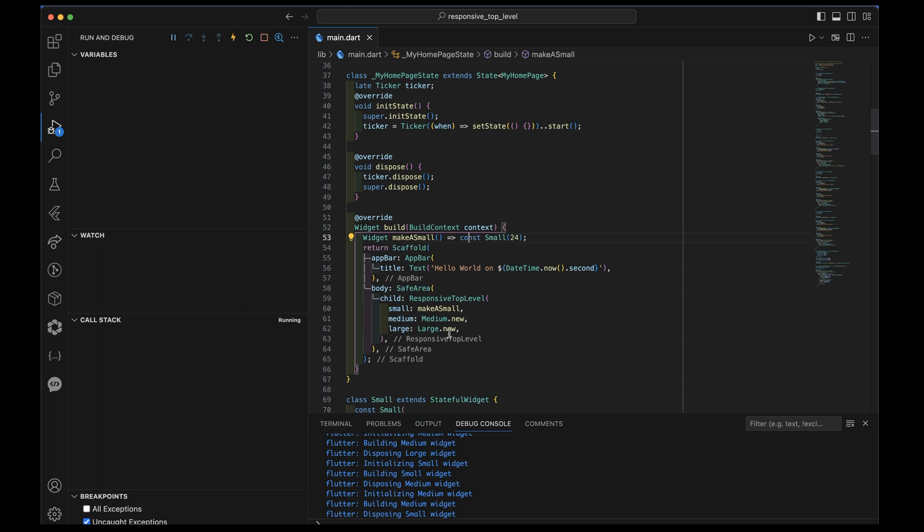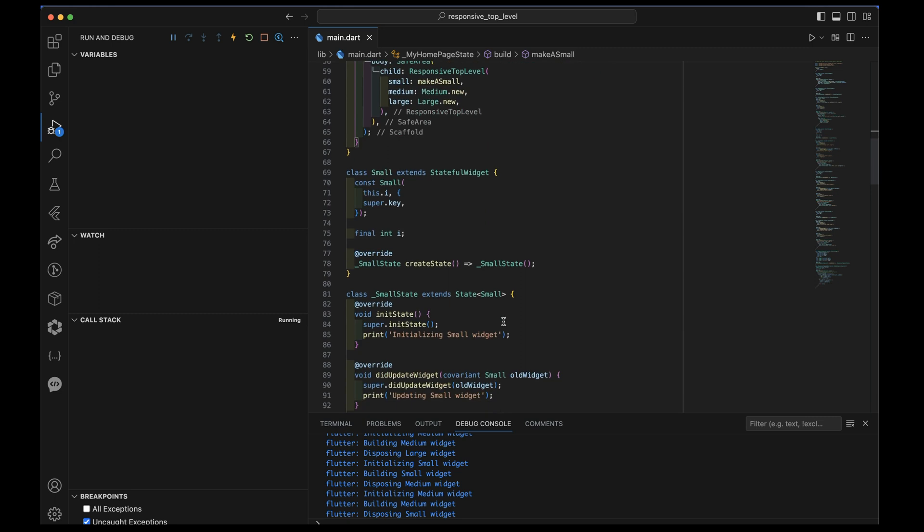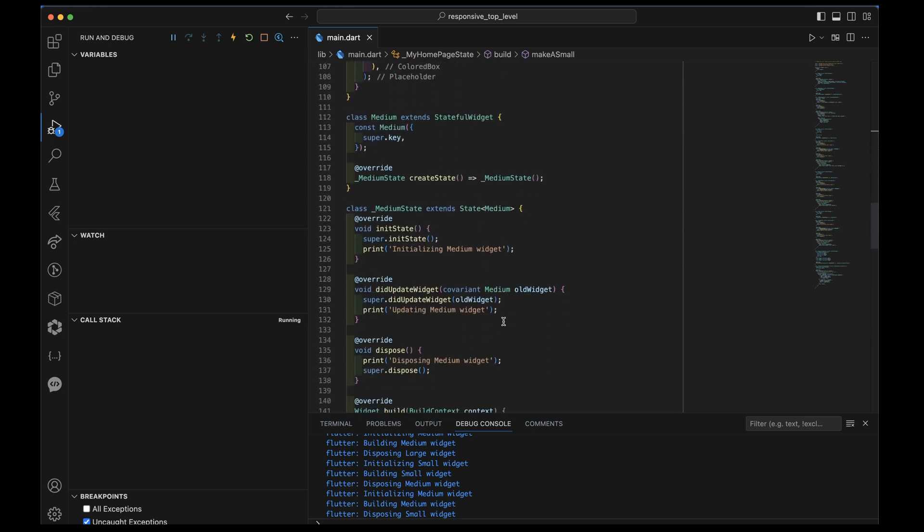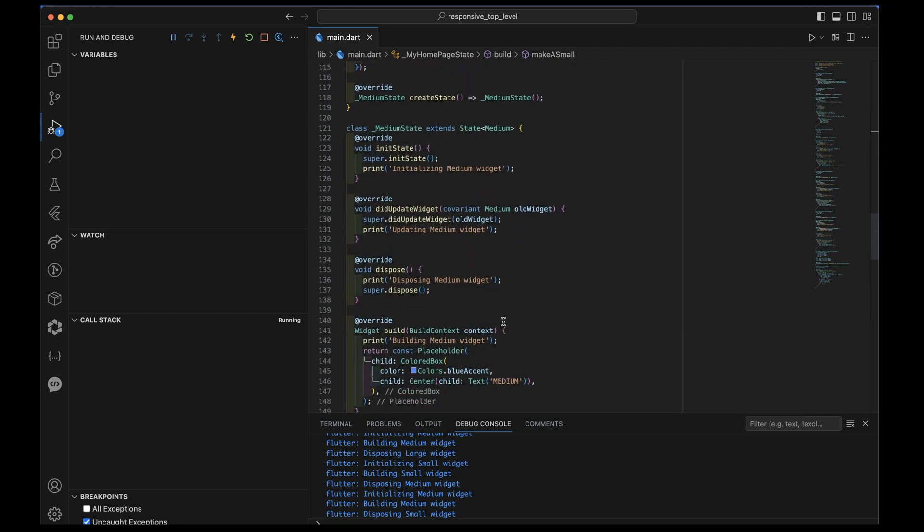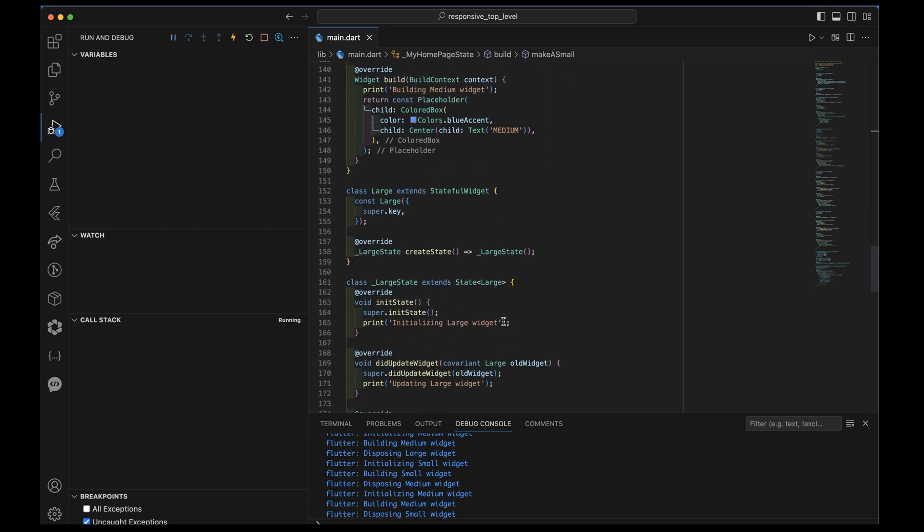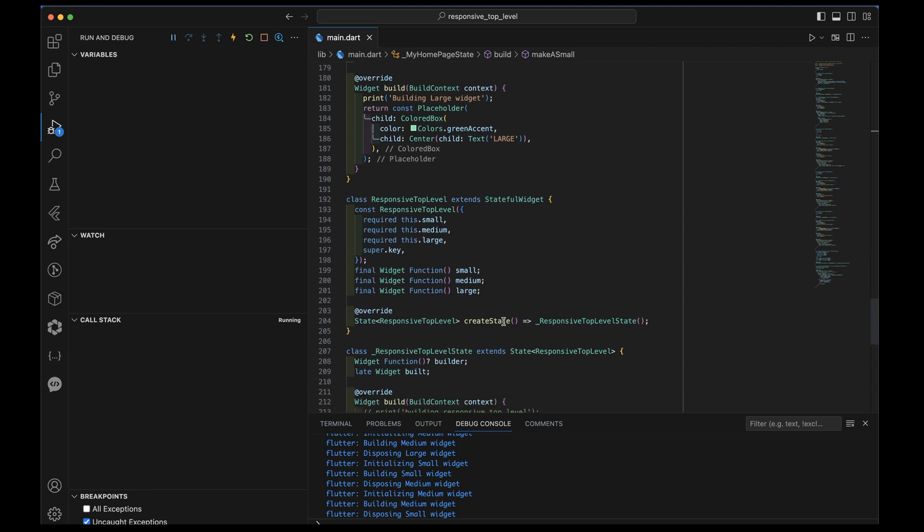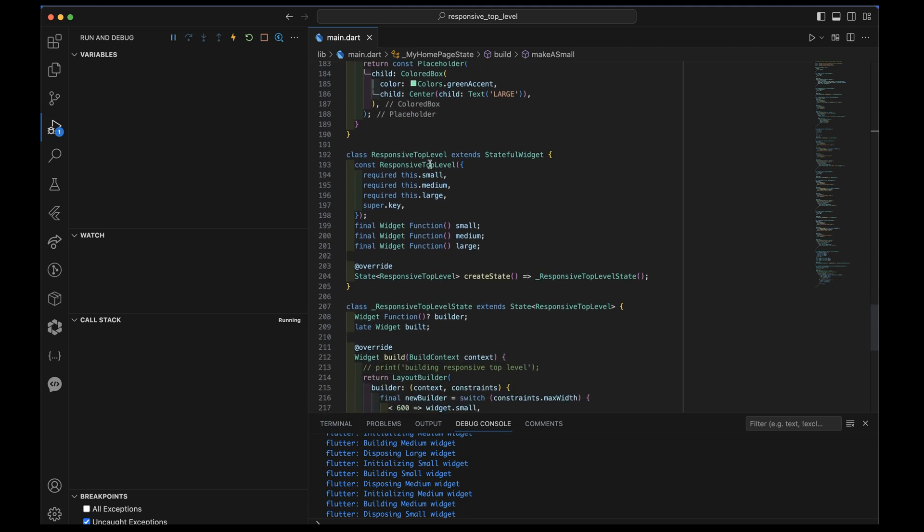Okay, now let's go down into this responsive top level and see where the magic is. Scroll, scroll, scroll down and down we go. Okay, here's responsive top level.